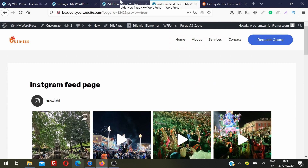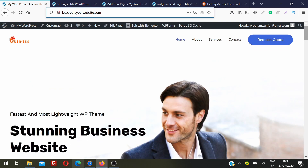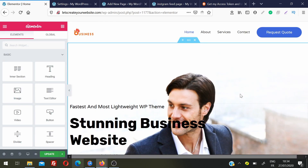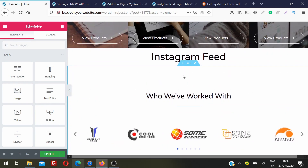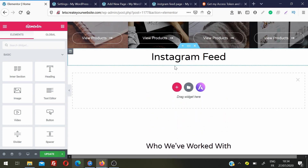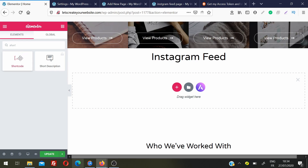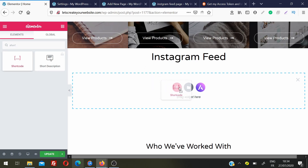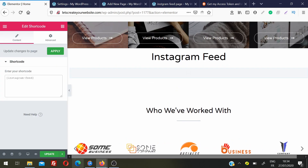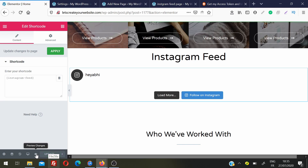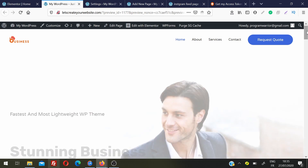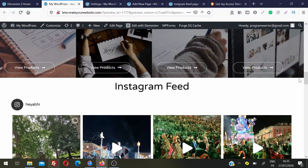If you are using the Elementor page builder and want to add the feed in a specific place, go to your website and on the page where you want to add it — for example, the home page — click Edit with Elementor. Go to the place where you want to add your Instagram feed, click the plus icon, search for Shortcode, drag and drop it to the desired location, paste the shortcode, and click Update. Scroll down and you can see the Instagram feed added.